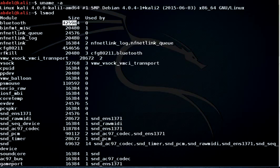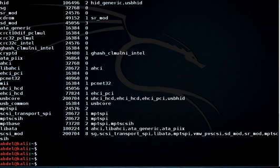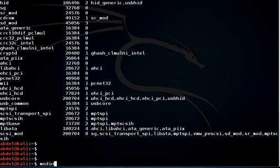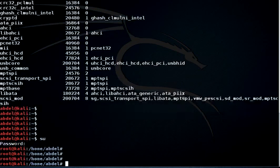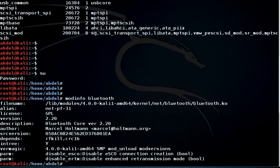If we want to check the information about a specific device, we use the 'modinfo' command. Let's issue 'modinfo' — it seems it's not working without elevated privileges, so let's go to sudo and then 'modinfo', because you need to be superuser to issue this command. So let's do 'modinfo bluetooth'.